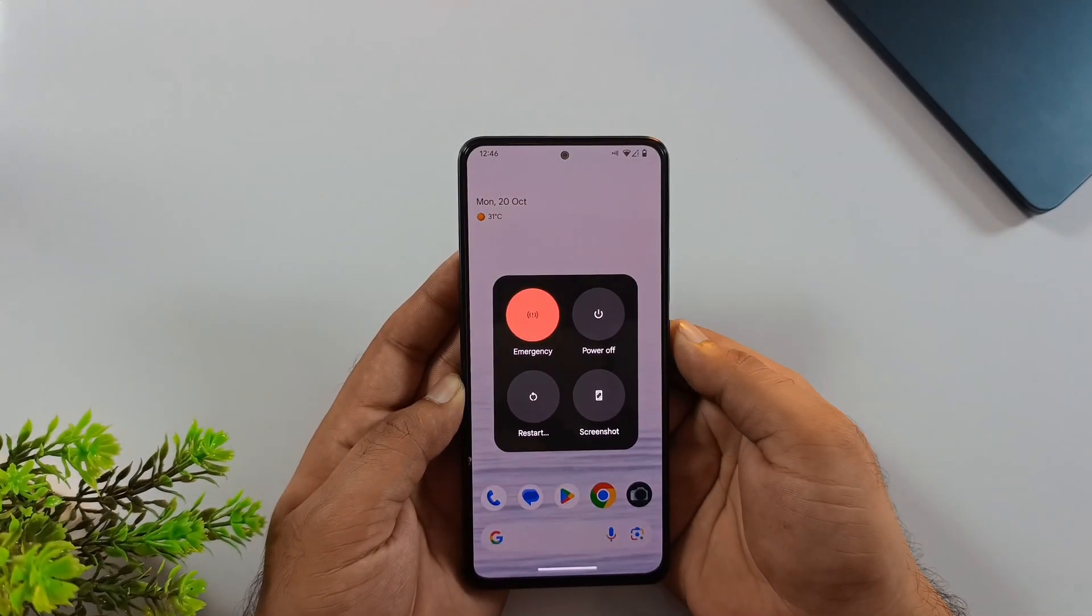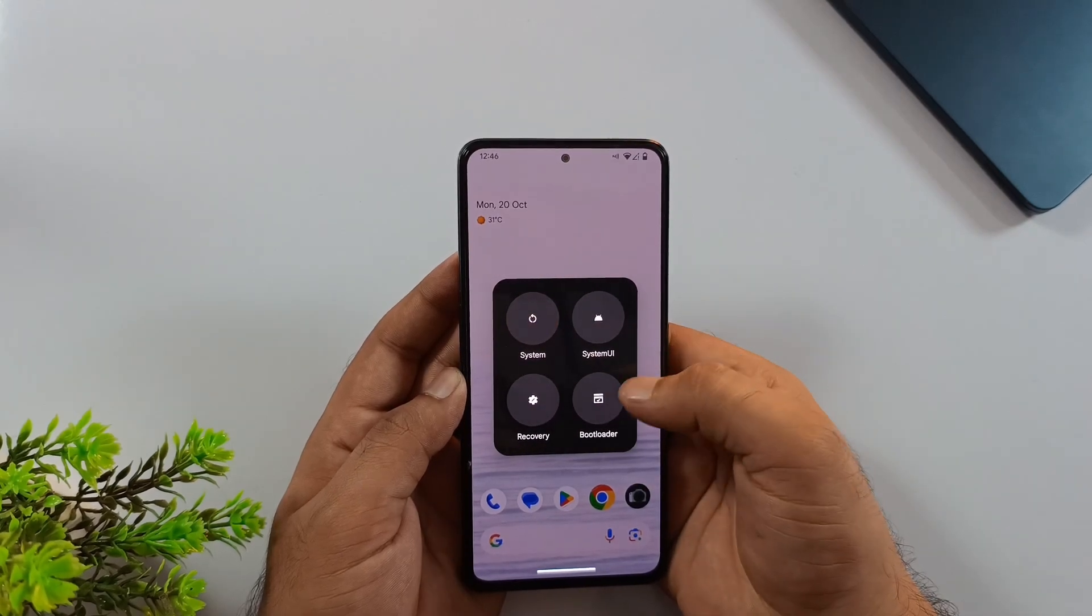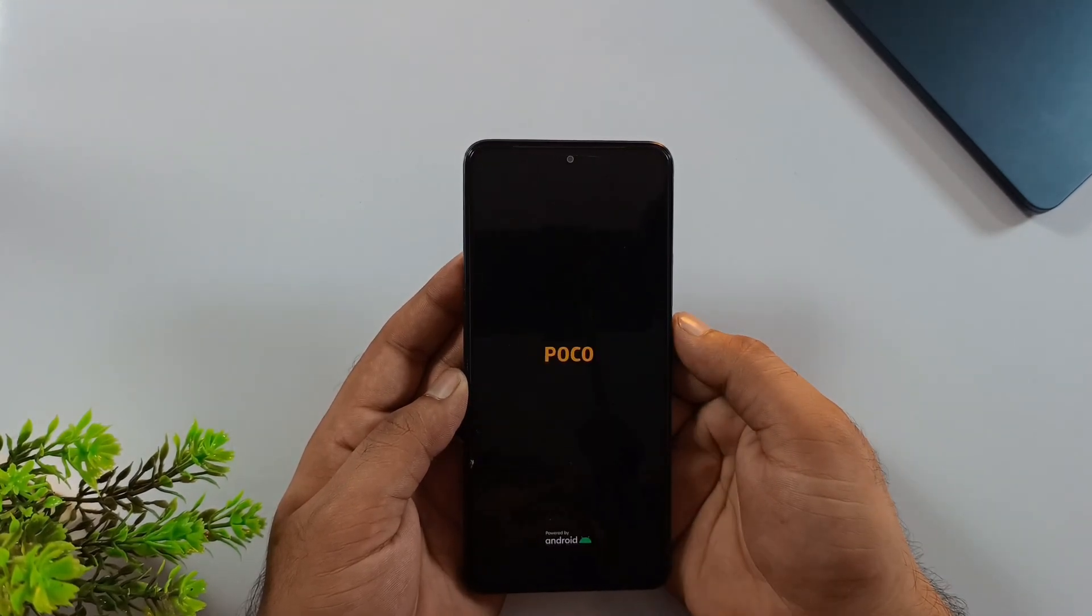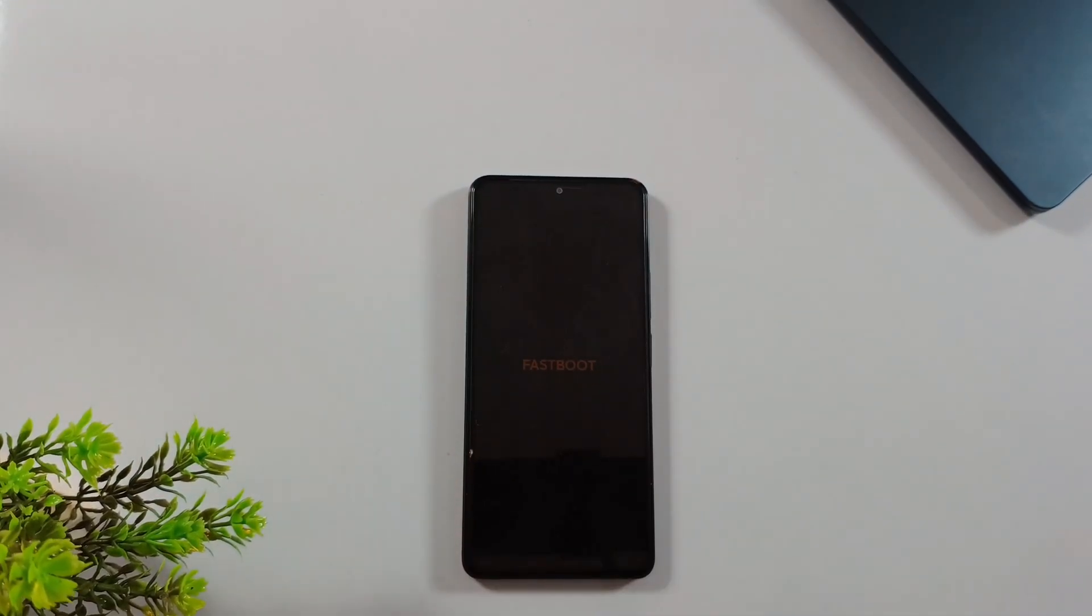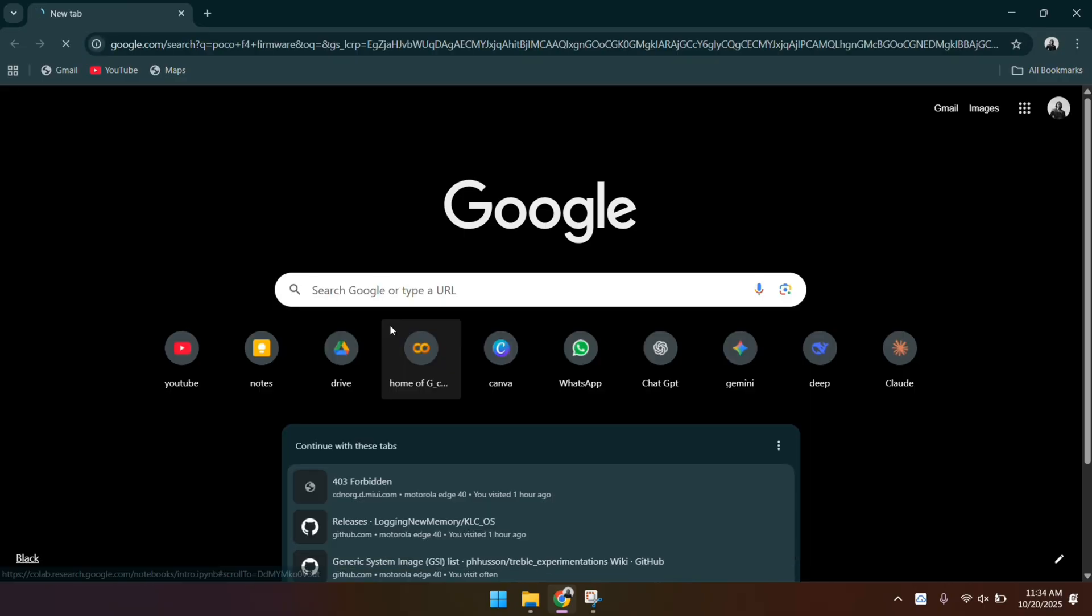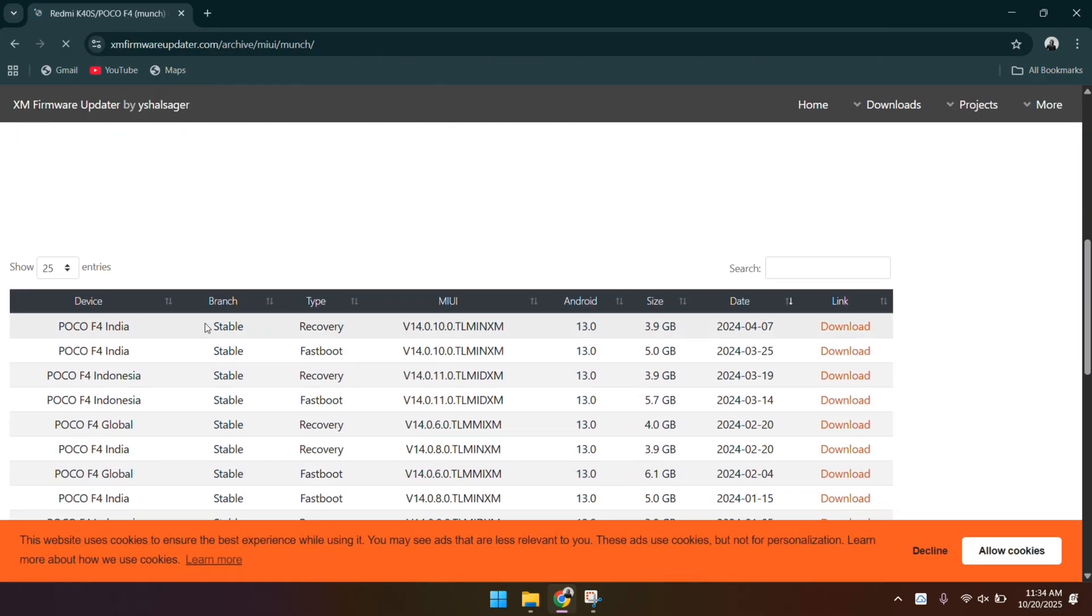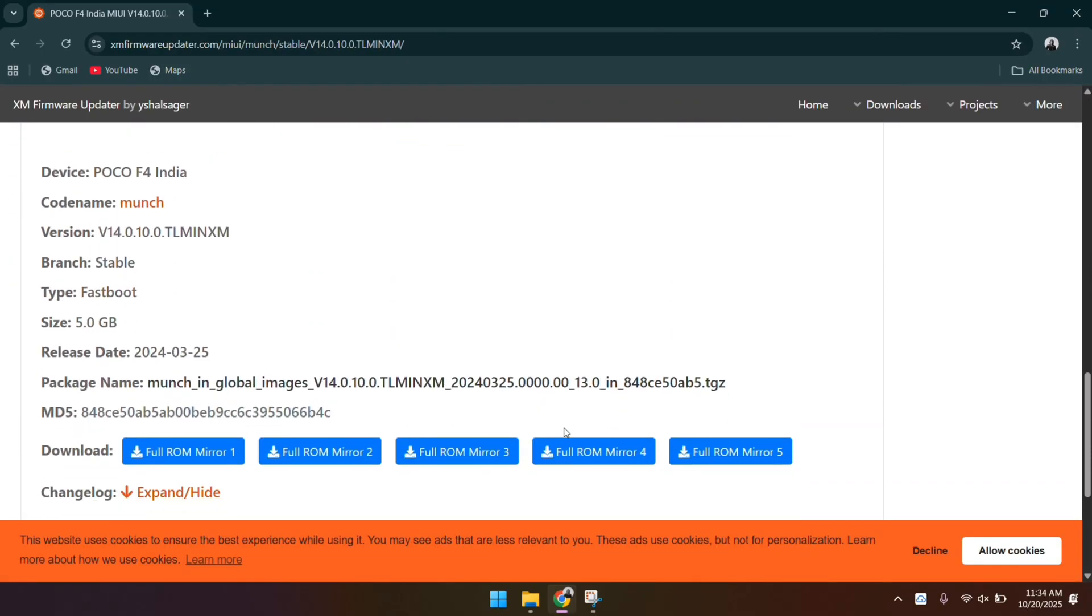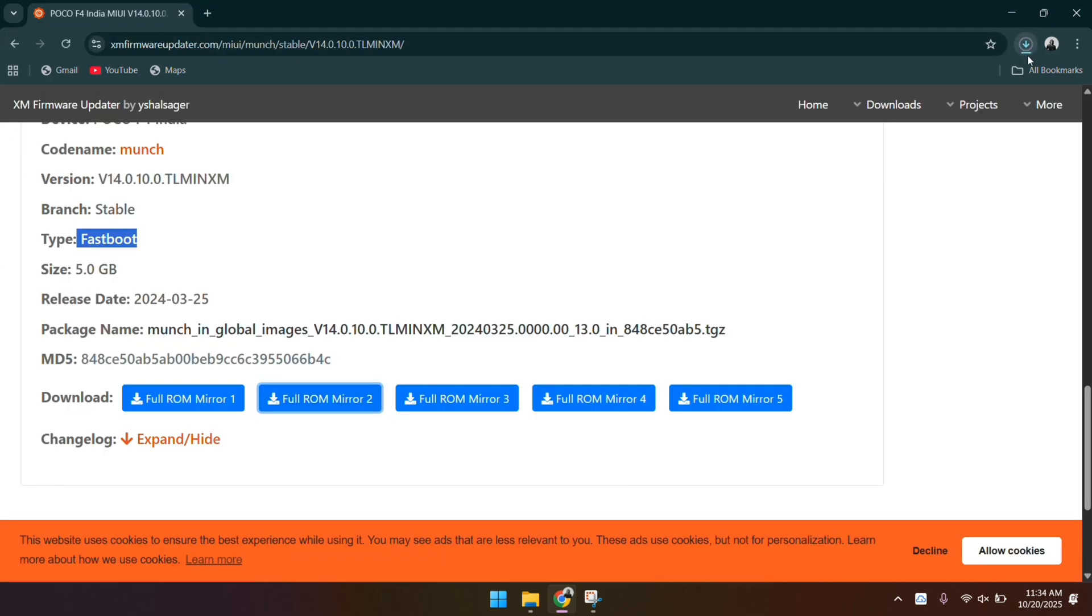Shut your phone down, then press and hold Power and Volume down to enter Fast Boot Mode. Once it's in that state, we'll pick things up on the laptop. Open whatever browser you prefer on your computer and search for your device's firmware. For me, that's the Poco F4. In the search results, go to the official website and find your region-specific Fast Boot firmware. This part's important because the VB meta file only comes in the Fast Boot firmware package.